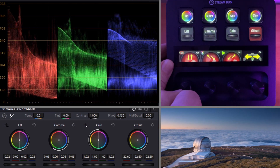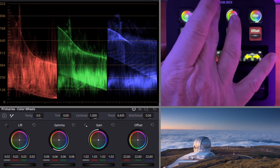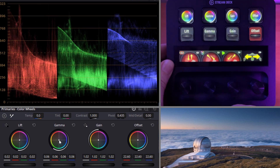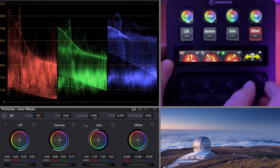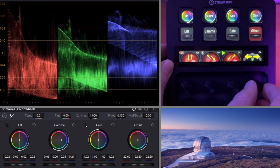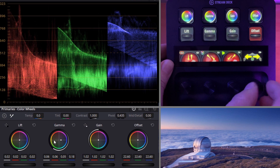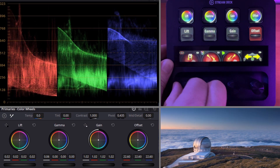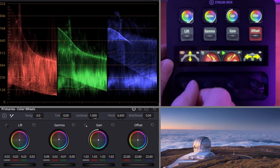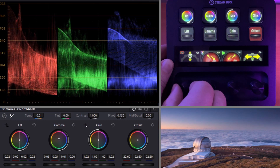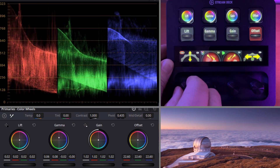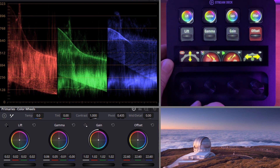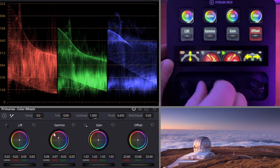The color wheels can also be accessed. Let's go into the gamma color wheel. We can start adjusting our gamma to the right, to the left, up and down. We can turn this to a coarse setting so we can adjust it more coarsely. We're also able to move diagonally.